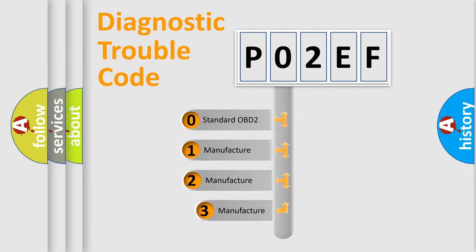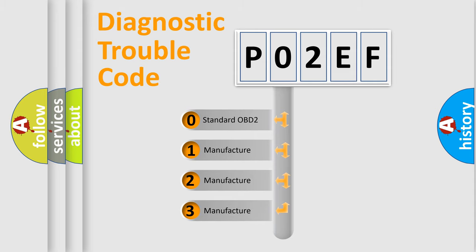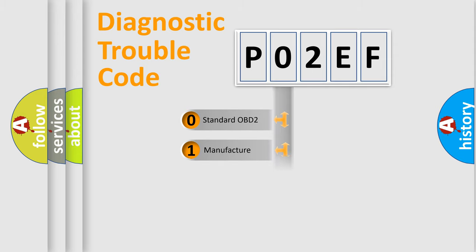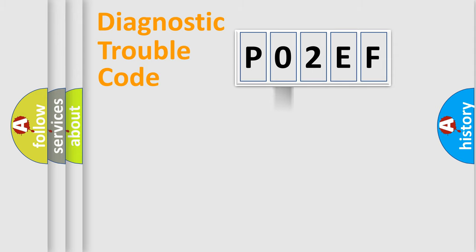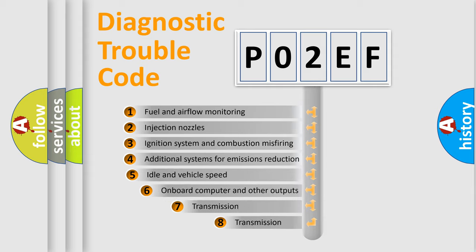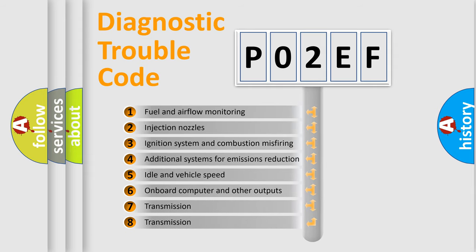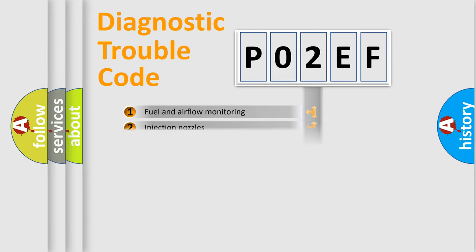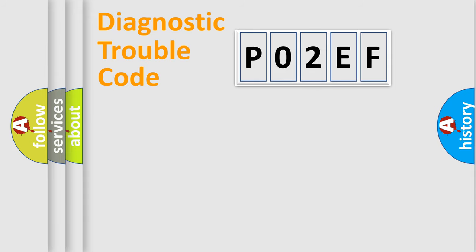If the second character is expressed as zero, it is a standardized error. In the case of numbers 1, 2, or 3, it is a manufacturer-specific expression of the car error. The third character specifies a subset of errors. The distribution shown is valid only for the standardized DTC code.